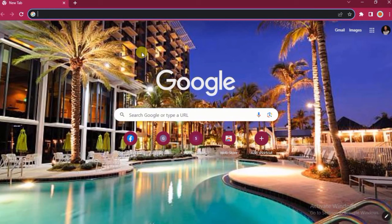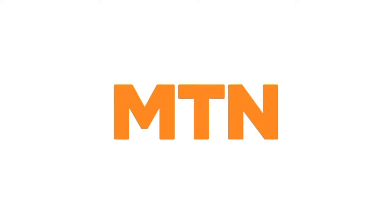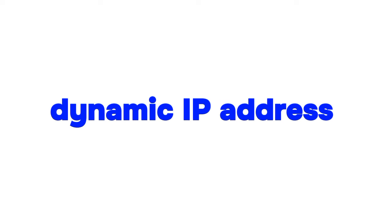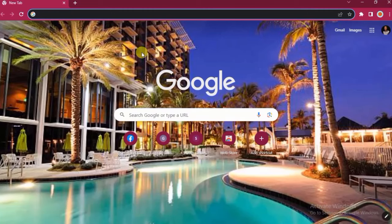The third method is to switch your network provider. For instance, if you have been using MTN to access your internet, try a different network provider. MTN uses a dynamic IP address, unlike Airtel, Glo, or 9Mobile, whose IP addresses don't change as randomly. Switching network providers can allow you to create your page.